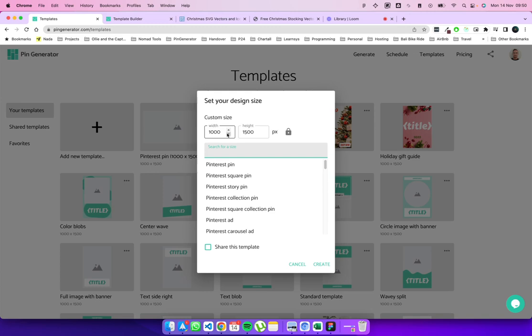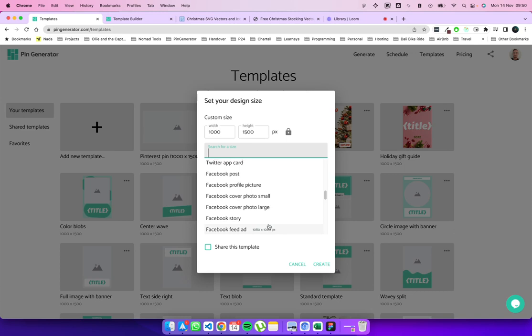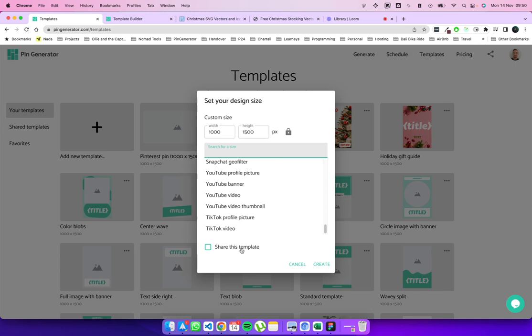But you can select various number of sizes, and you can even select sizes for Twitter posts, Instagram posts, Facebook posts, any size you like really. And additionally, you can decide whether you want to share this template with other people in the community, or if you just want to keep it private. So I'm going to go with a Pinterest pin.